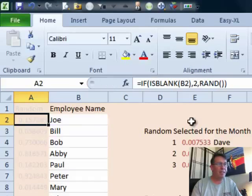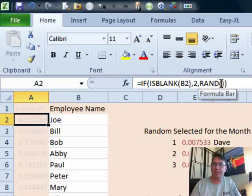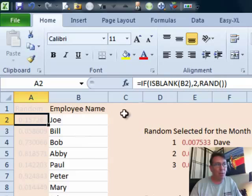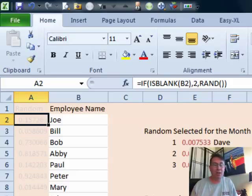I put a formula there: just equal RAND(), which gives us a random decimal between 0 and 1. But if B2 is blank — if there's no employee to the right — then use a really large number. In this case, 2 is a huge number because it's larger than RAND will ever give us. That makes sure those blank cells never show up in the next part.